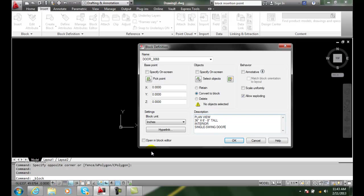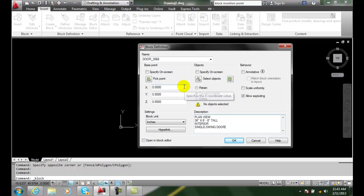Defining the block insertion base point. Once we have the block definition dialog box opened up by using the create block or the block command, and we put in our name and our description,